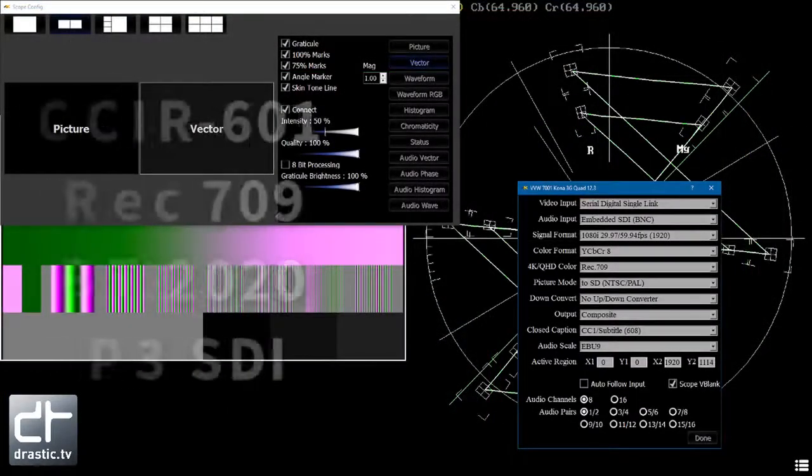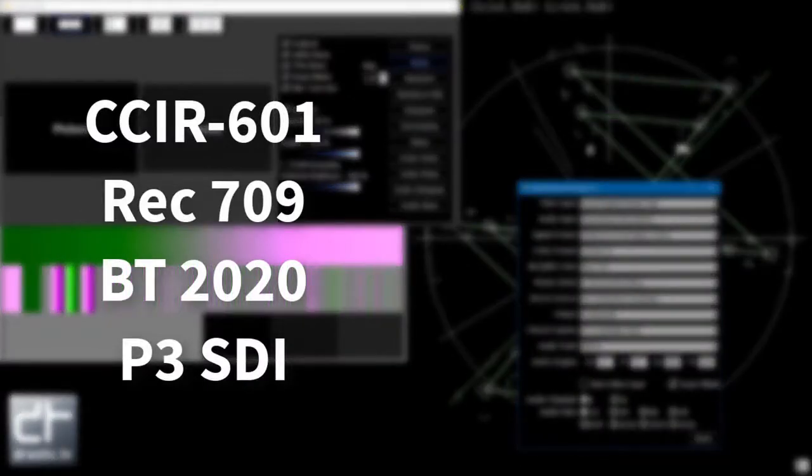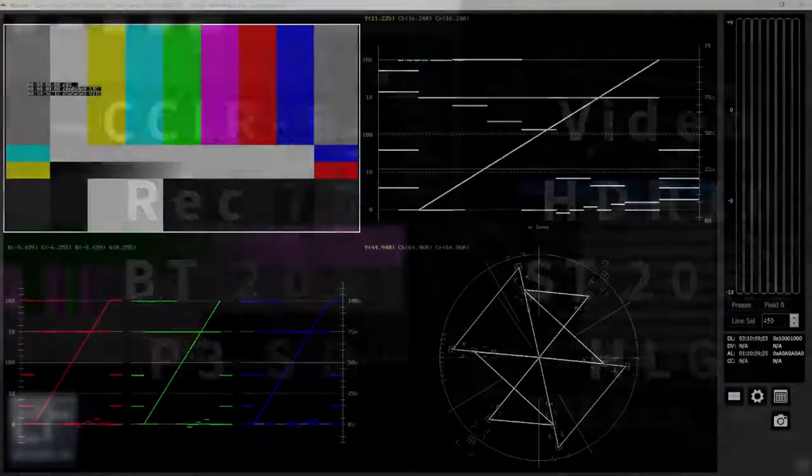4K Scope can operate in CCIR 601, Rec 709, or BT 2020 color spaces in video or HDR10 ranges.